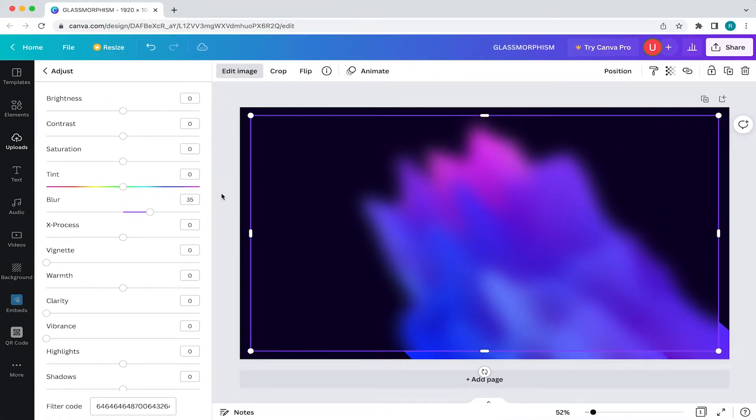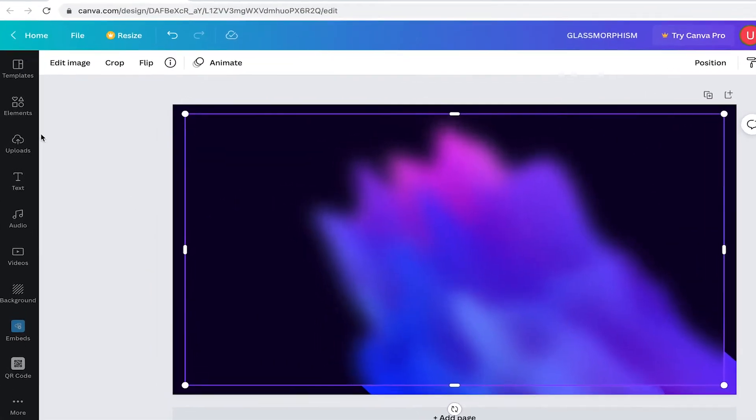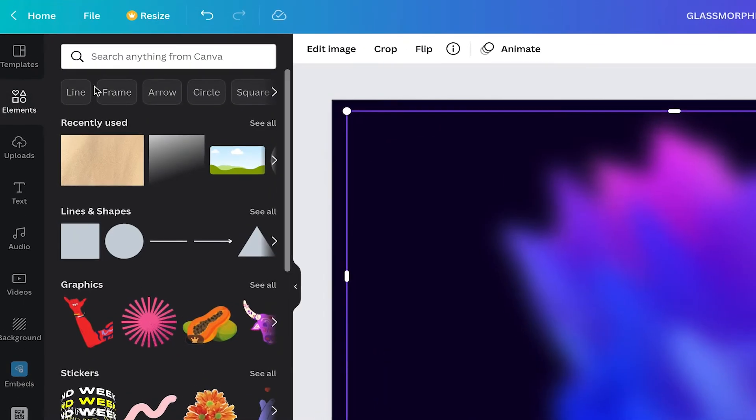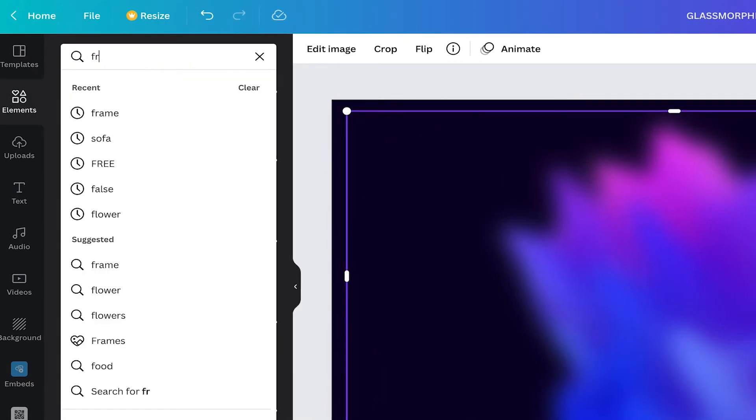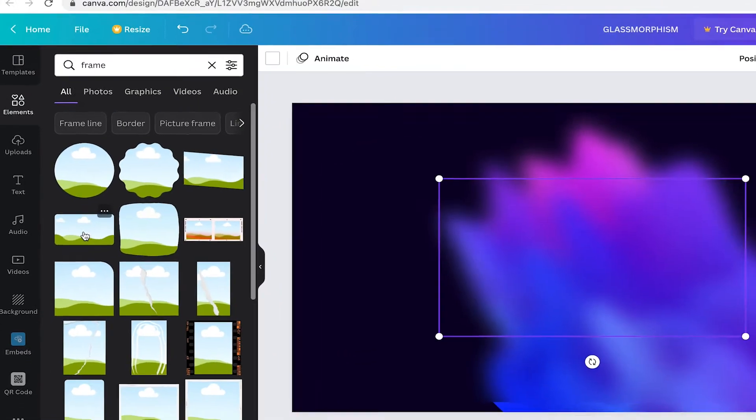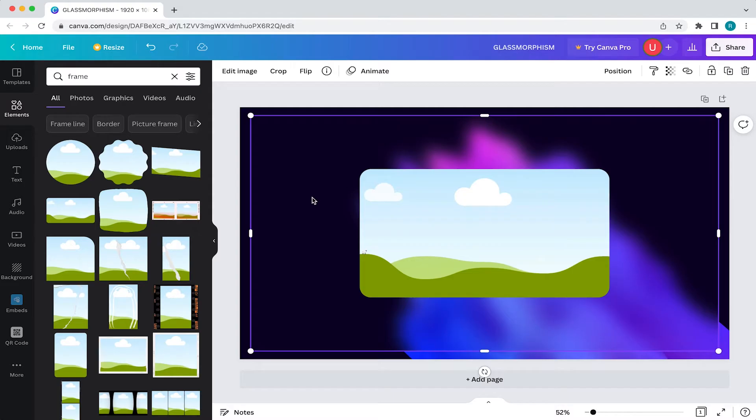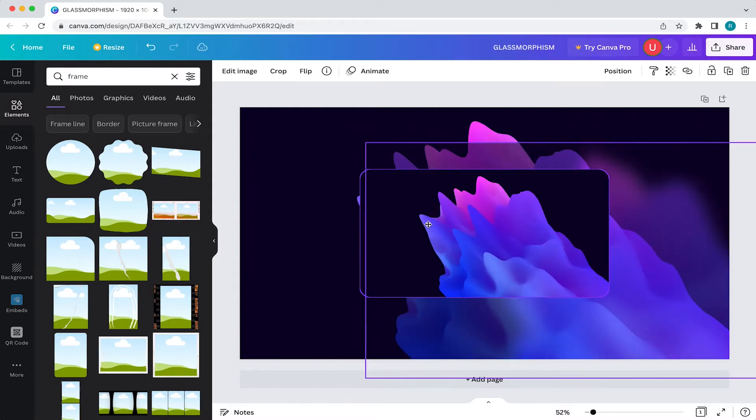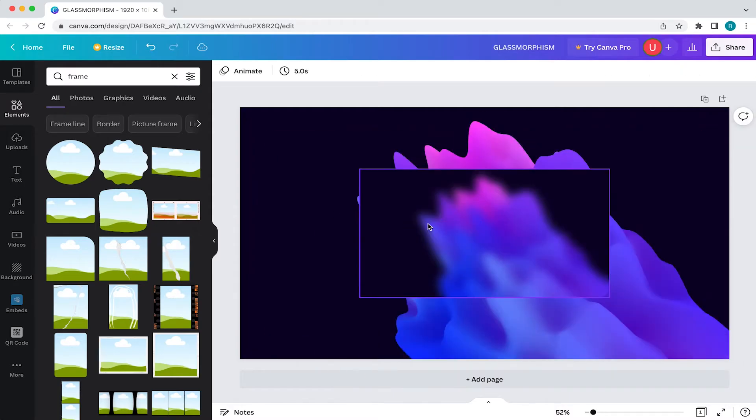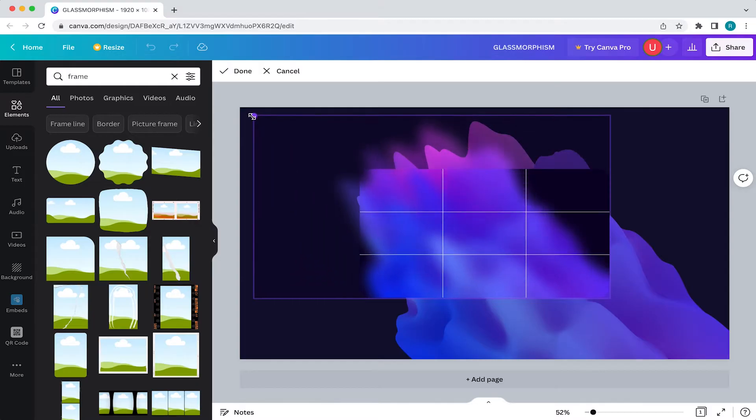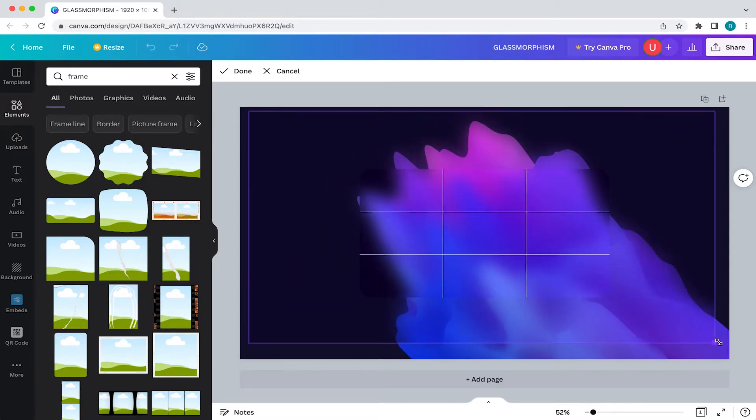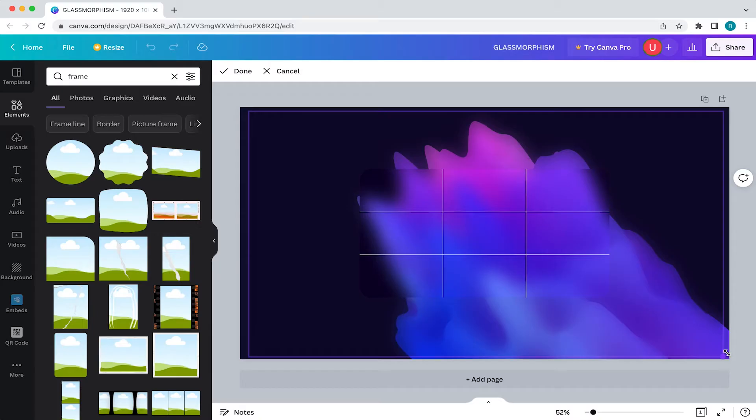With that image blurred, I'm going to add in the frame by coming to elements, then searching frame and I'll choose this one. Now I'm going to select our blurred image and just click and drag it into our frame. Then I'm going to double click inside the frame to adjust the image size. Now you can size the image to around the size of your canvas again. Just play around with it until you have something that looks good.